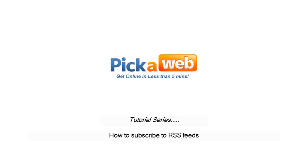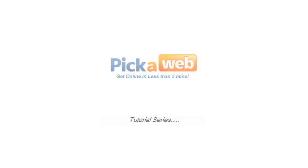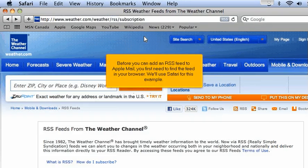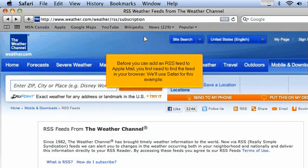How to subscribe to RSS feeds. Before you add an RSS feed to Apple Mail, you first need to find the feed in your browser. We'll use Safari for this example.